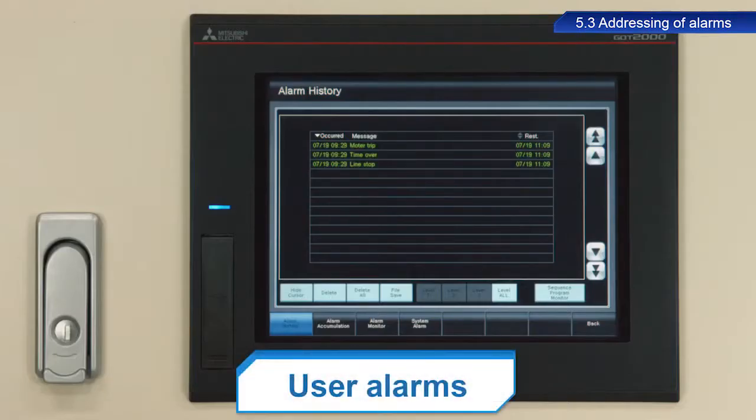User alarms display alarm messages configured by users beforehand when a particular device alarm is triggered.